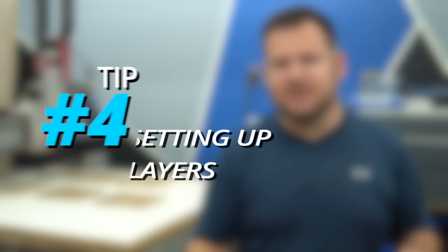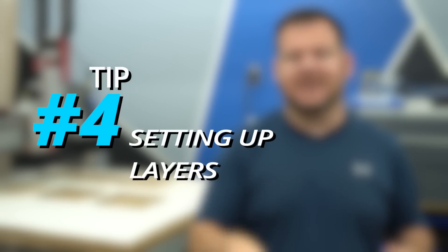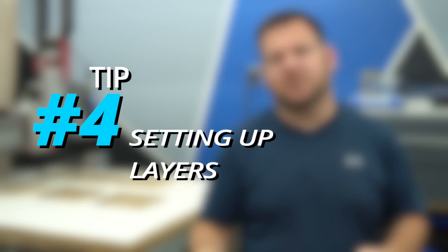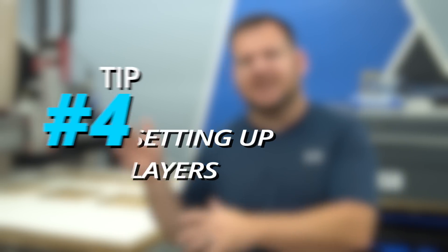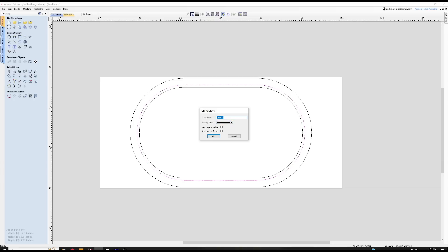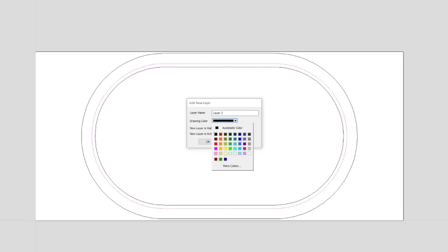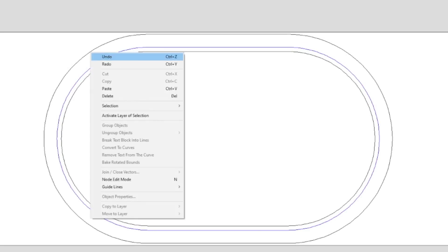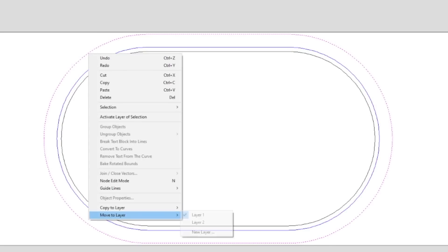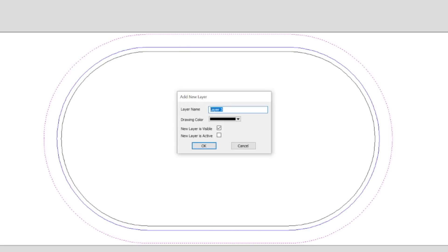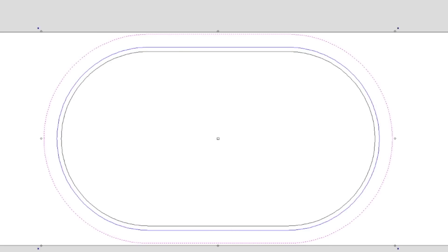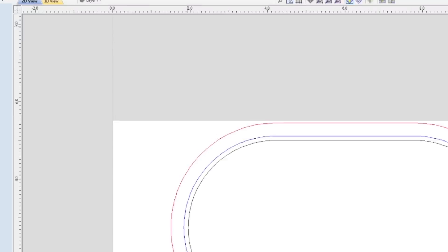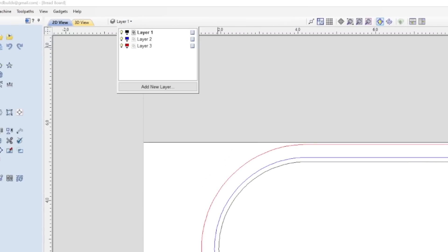Efficiency tip number four is setting up your project in layers. All the objects assigned to a specific layer can be simultaneously selected, labeled, colored, or temporarily hidden, or even locked using the layer management tools.